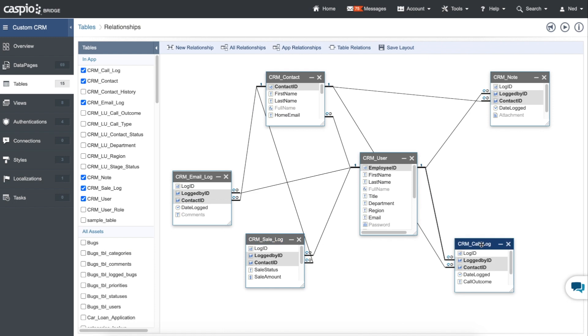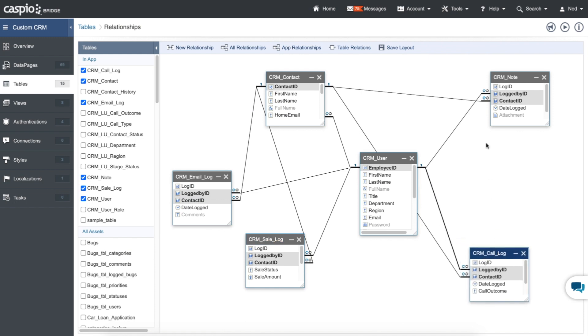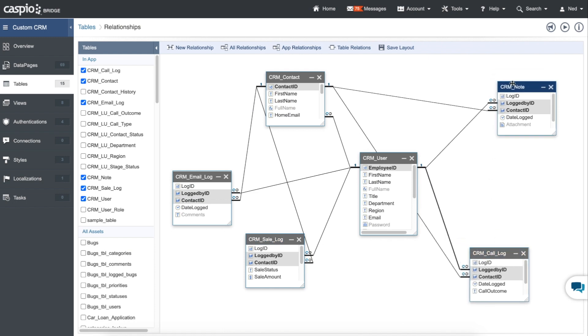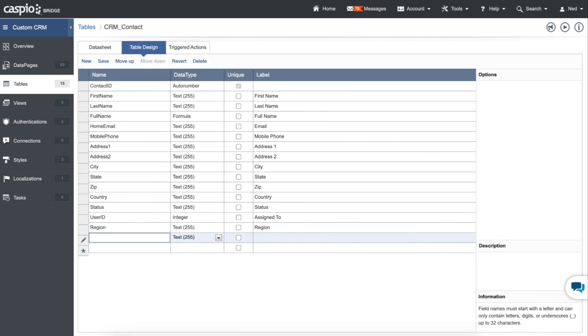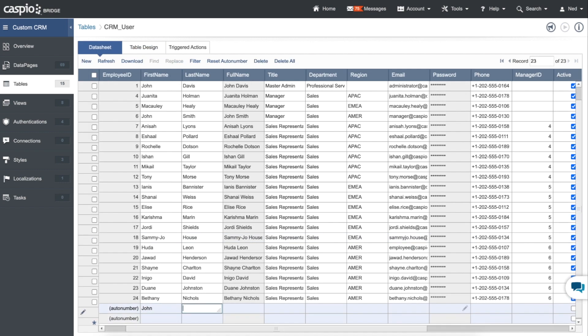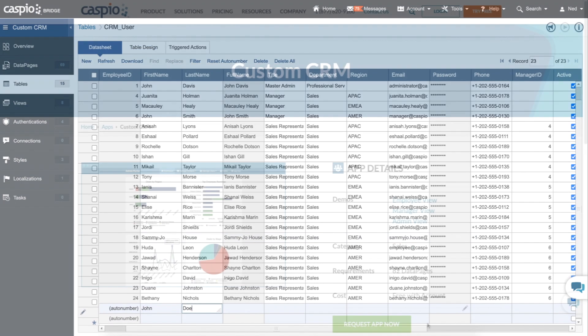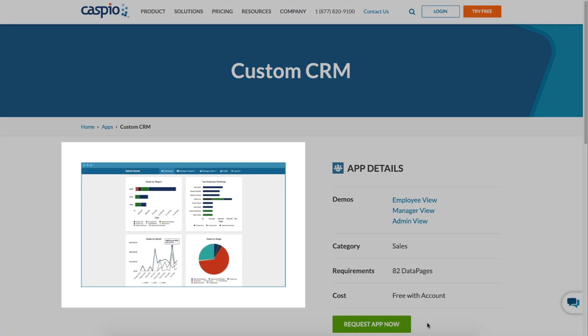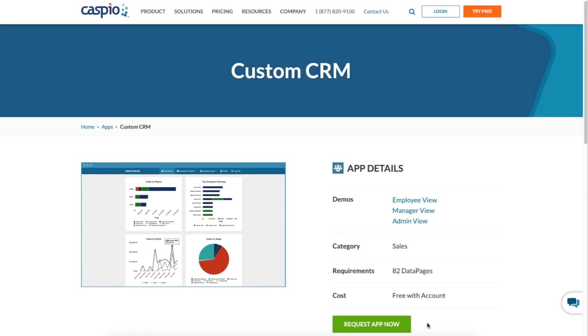This application is fully customizable from the backend. You can add and remove fields, add your own unique regions and unlimited users, and easily publish the application in the template provided by Caspio.